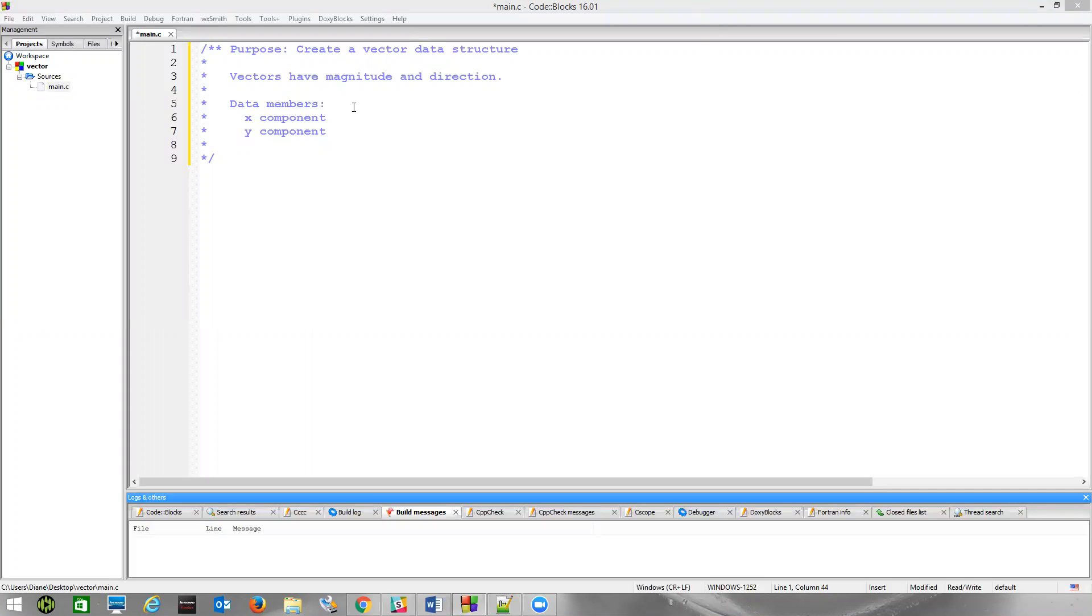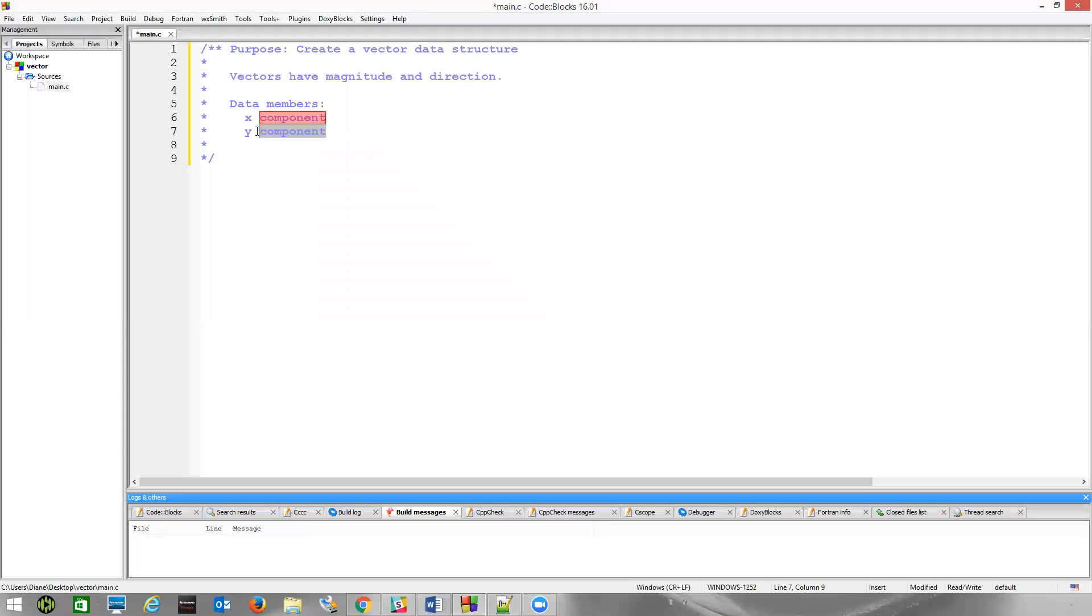Well, in this case, we're going to create a two-dimensional vector. So we have two data members, we have the X component and the Y component. A three-dimensional vector would have X, Y, and Z, but we're just going to work with a simpler case of two dimensions.